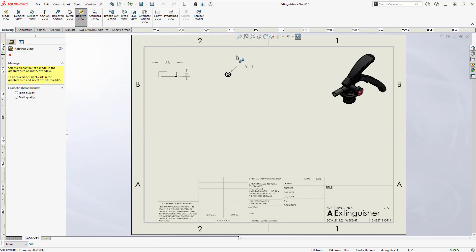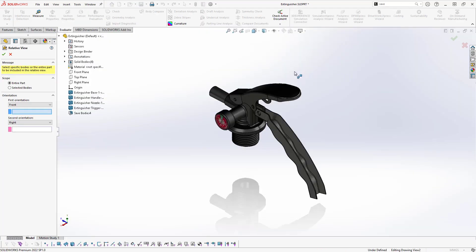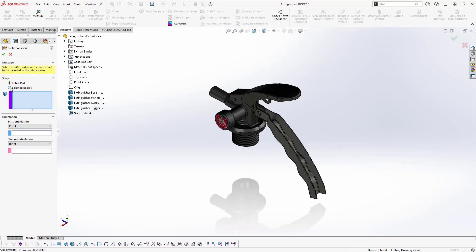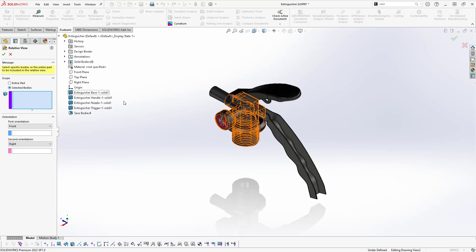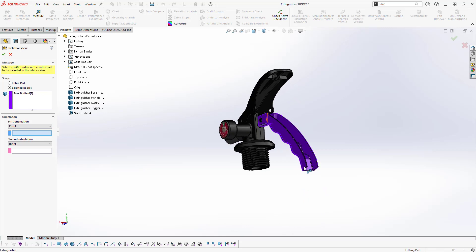Start by selecting an existing view on the drawing, and in the part file, change scope to Selected Bodies. A selection box appears, prompting us to choose a body or bodies from the graphics area. Then, specify two perpendicular faces or planes, using whichever orientation is most suitable.